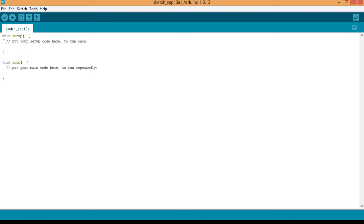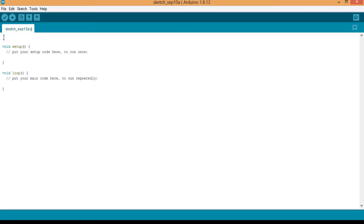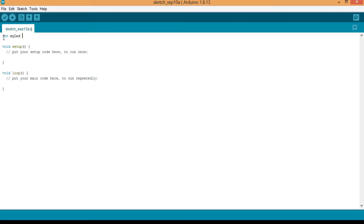So what do we need? Firstly, let me create the LED variable. So it is of the data type integer, so int. My LED is equal to, let me just call it LED. LED is equal to 13.